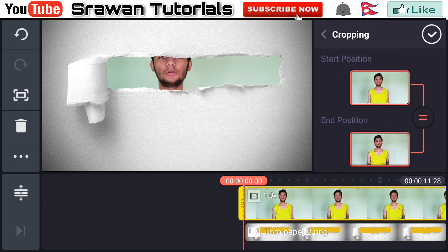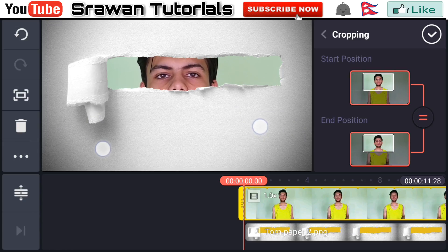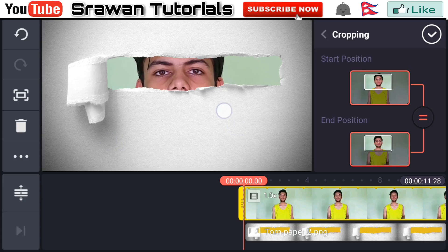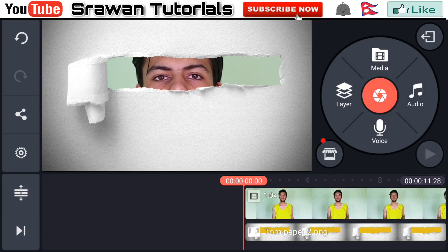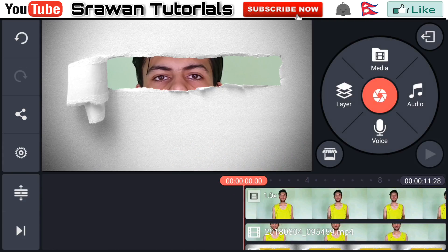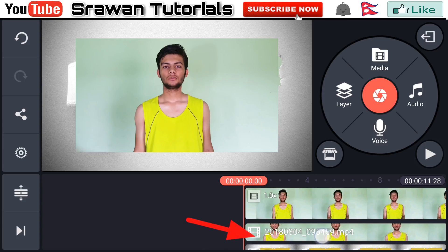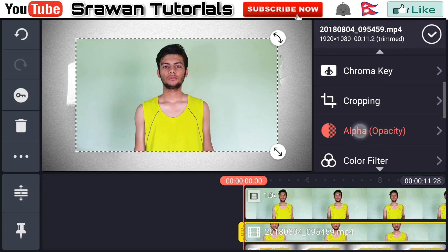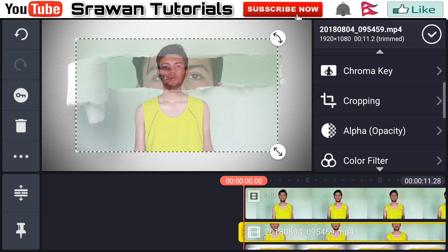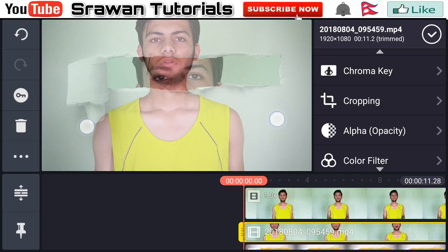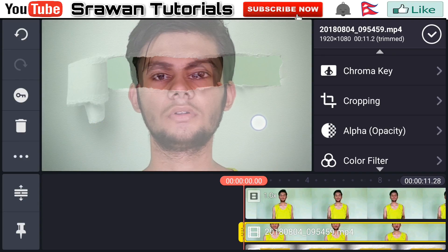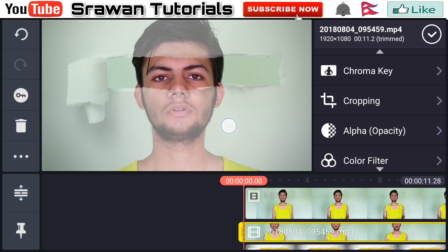Now select the video layer in the cropping option and scale it to the proper size. Then select the video layer in alpha and decrease it, make it zoom a little bit, and fit it properly. You have to do it very precisely.